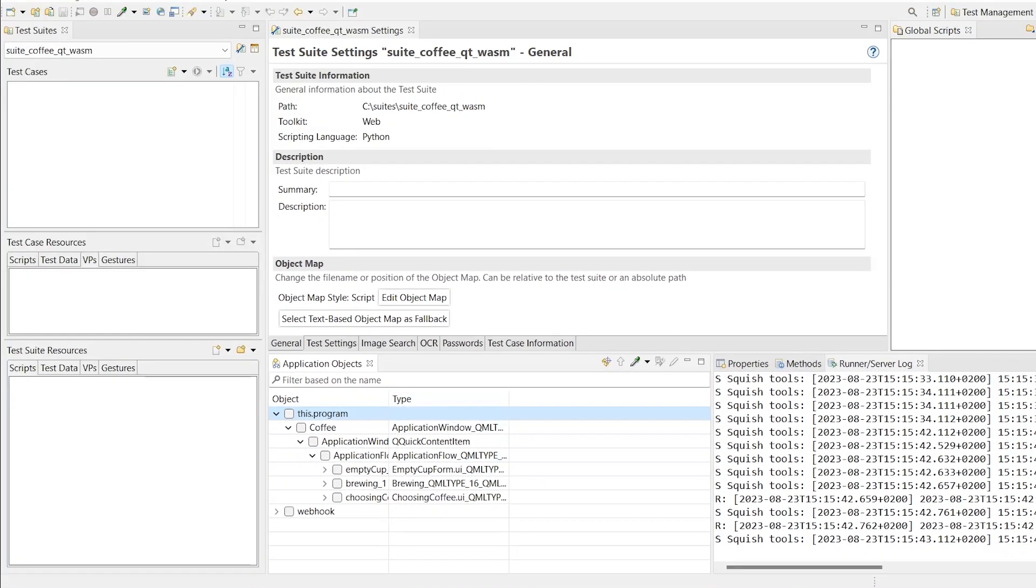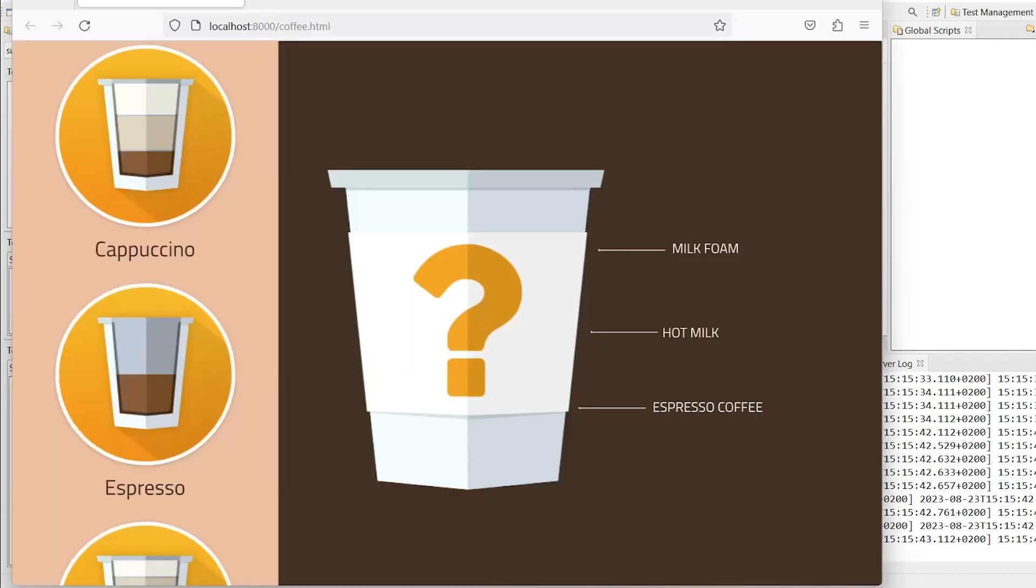With the setup ready, it's a good time to create a few example test cases. We provide full support for recording and replay of interactions as well as the usual introspection capabilities known from automating Qt-based applications on other platforms. First, let's have a quick look at our demo application.